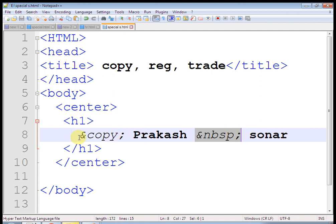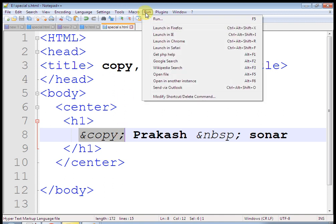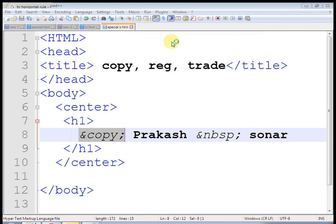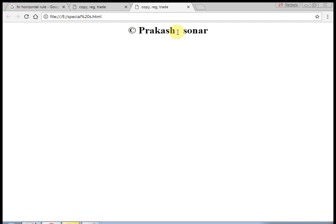And, for terms and condition we have to use tr. At the rate, for trade tag, use trade semicolon. Let us check output.